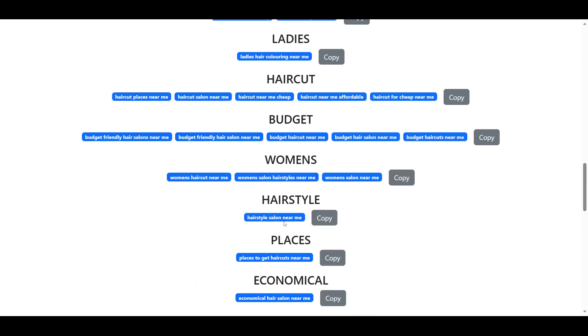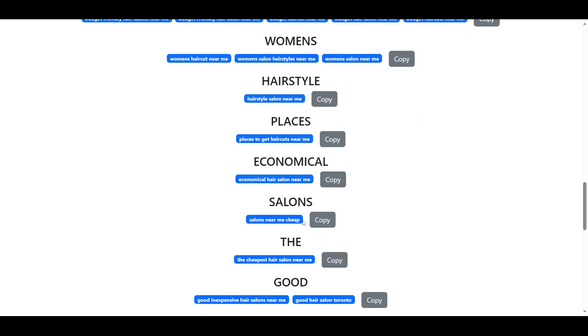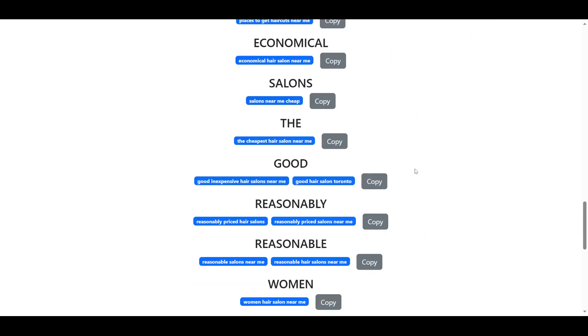We're going to go with just a random cluster here. It doesn't really matter for example stakes. So we're going to go with good, inexpensive hair salons near me, and good hair salon Toronto.